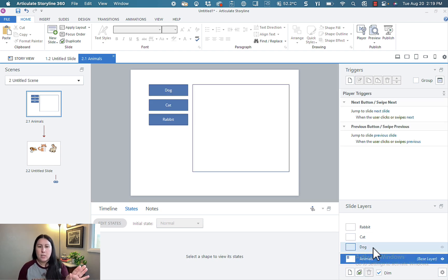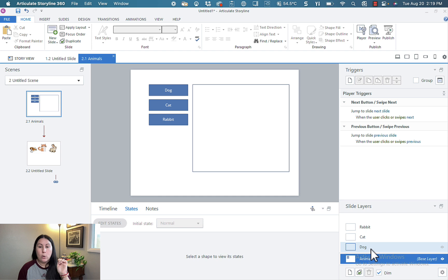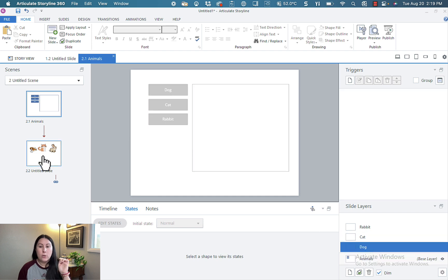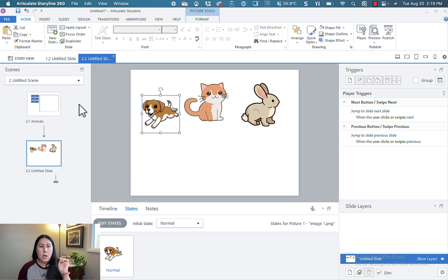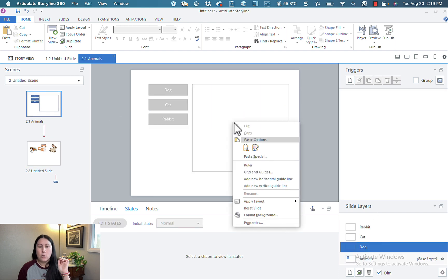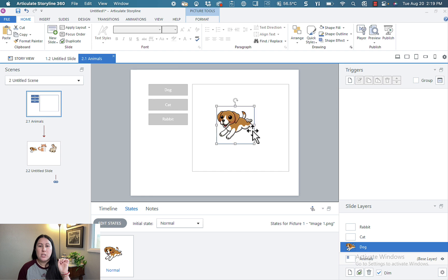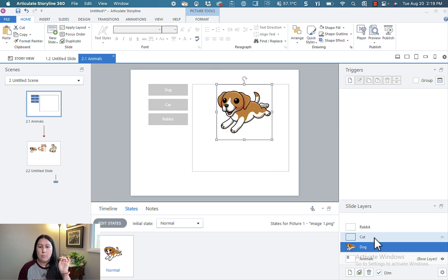So for my animal slide, what I want to happen is when someone clicks the dog button to have the dog layer appear. So let's go ahead and build out our layers and then we will set up the triggers. So I will copy the dog picture. Make sure I'm on the dog layer. Go ahead and paste it here. I want to give the illusion that the dog is showing up in the box here on the right. So put it there kind of towards the top of the box.